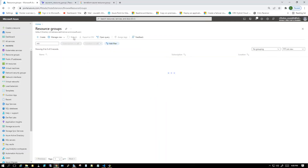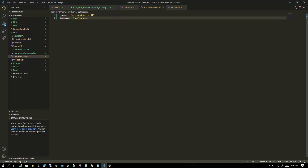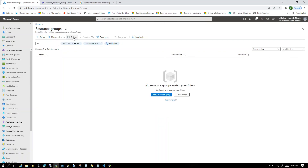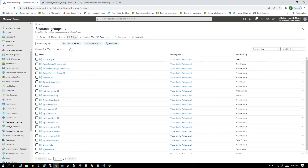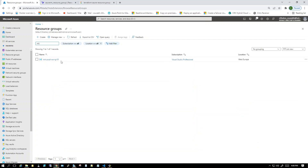Apply is complete. Now we go back to the Azure portal and refresh it. It usually takes some time. The RG name is 'mit' — let's refresh a few times. Yes, it is there now. This is how we use a variable to do the same thing we did in our last video.